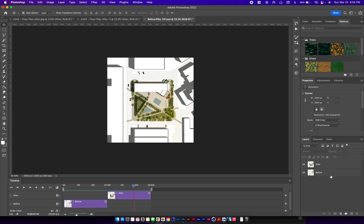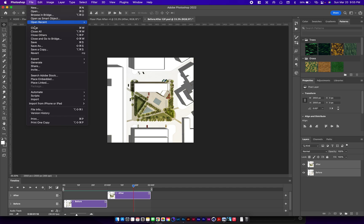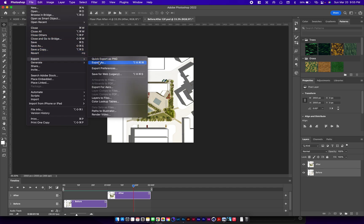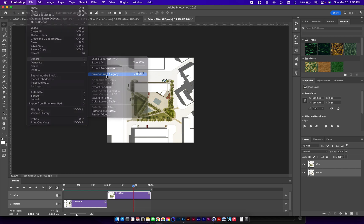Everything looks good now, so next all you have to do is select both layers, go to file export, and save for web legacy. This is mainly if you're going to be exporting elements for your website portfolio.